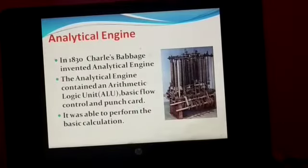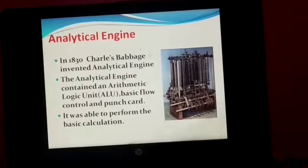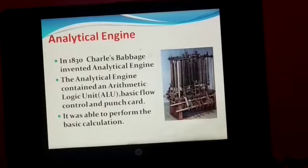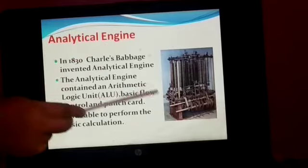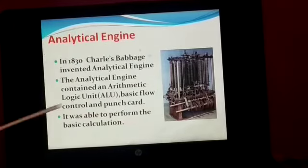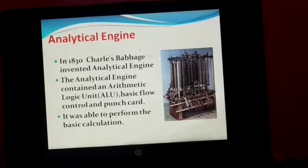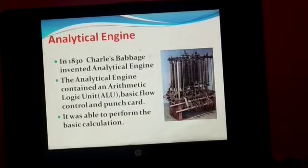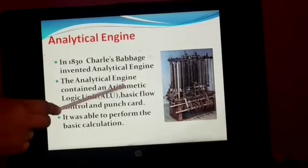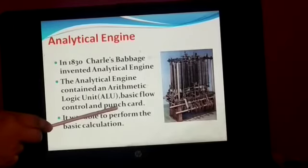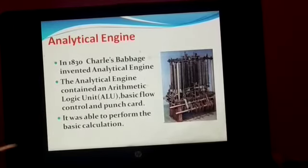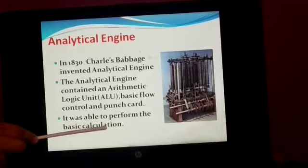In 1830, Charles Babbage invented a machine. The name of that machine is the Analytical Engine. You can see it in this image. The Analytical Engine contains ALU — ALU means Arithmetic Logic Unit — basic flow control, and punch card. It was able to perform basic calculations.